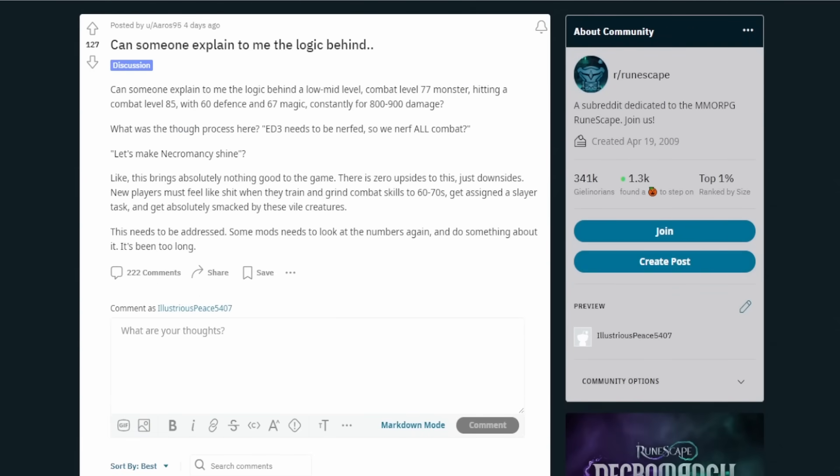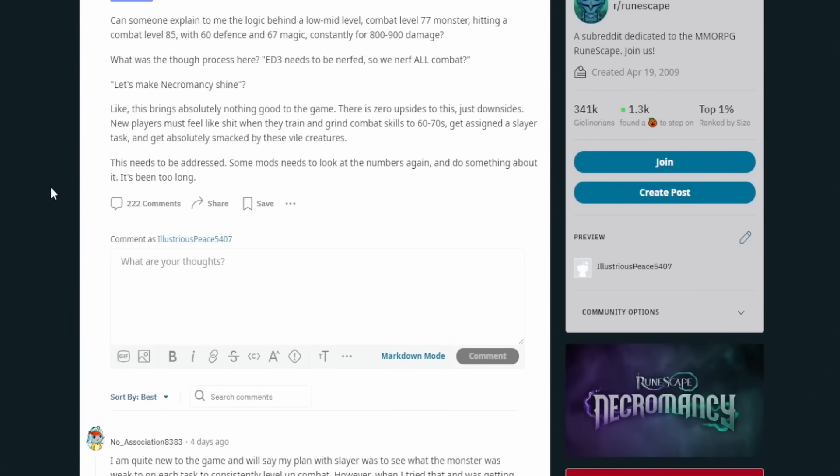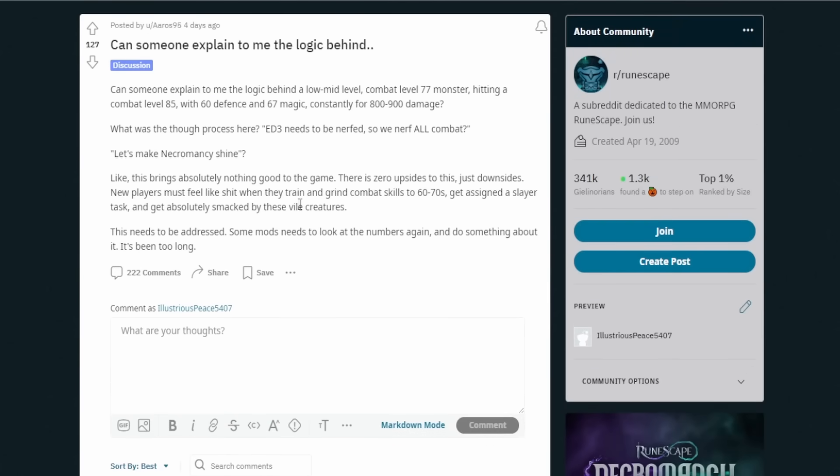And it says, can someone explain the logic behind a low mid level combat level 77 monster hitting a combat level 85 with 60 defense and 60s of magic constantly for 800 to 900 damage. By the way, for anyone who doesn't know, that's a lot for someone that level. That does a lot of damage. Like, holy hell. What was the thought process here? ED3 needs to be nerfed, so we nerf all combat. Let's make Necromancy shine. Like this brings absolutely nothing good to the game. There is zero upside. So there's just downsides. New players must feel like crap when they train and grind combat skills to 60 to 70s, get assigned a slayer task and get absurdly smacked by these wild creatures. This needs to be addressed. Some mods need to look at the numbers again and do something about it. It's been too long.